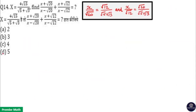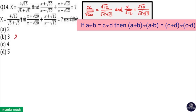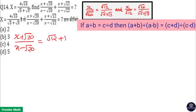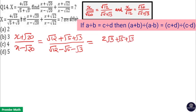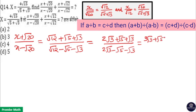So the first term: (x + √20)/(x - √20) equals (√12 + √20)/(√12 - √20) by the componendo-dividendo rule. Now √12 = √(4×3) = 2√3. So this becomes (2√3 + √5 + √3)/(2√3 - √5 - √3), which equals (3√3 + √5)/(√3 - √5).